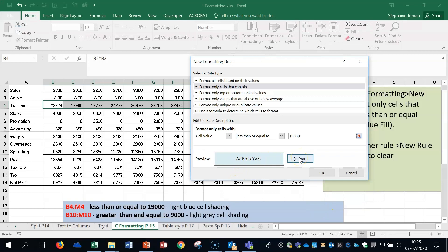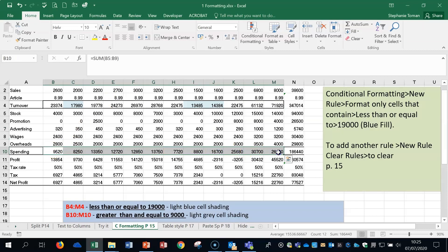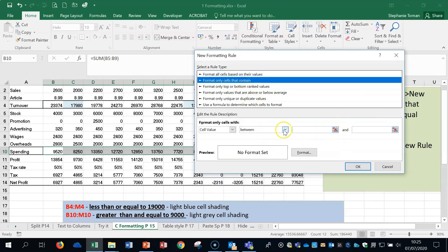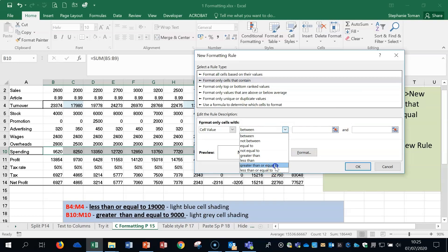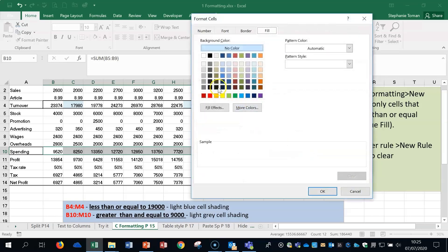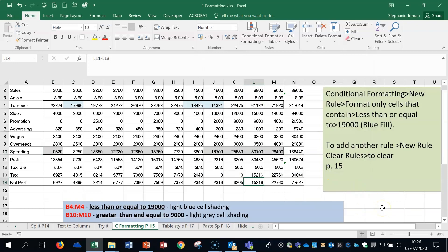Click OK, click away, and you can see that the conditions met have been highlighted in light blue. Let's do another one: B10 to M10 — not including totals. Back into Conditional Formatting, New Rule, this time looking for greater than or equal to 9,000. Format only cells that contain, greater than or equal to, enter 9,000. Go to format, we're already on the Fill tab, find a light gray shading, click OK, and you can see that one works too.